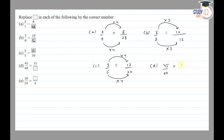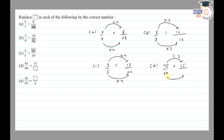Part D: 45/60 = 15/☐. Here we need to find the denominator. We look at the numerator relationship: 45 ÷ 3 = 15. To get an equivalent fraction, we divide the denominator by the same number: 60 ÷ 3 = 20. So 15/20 is the equivalent fraction of 45/60, and the answer is 20.